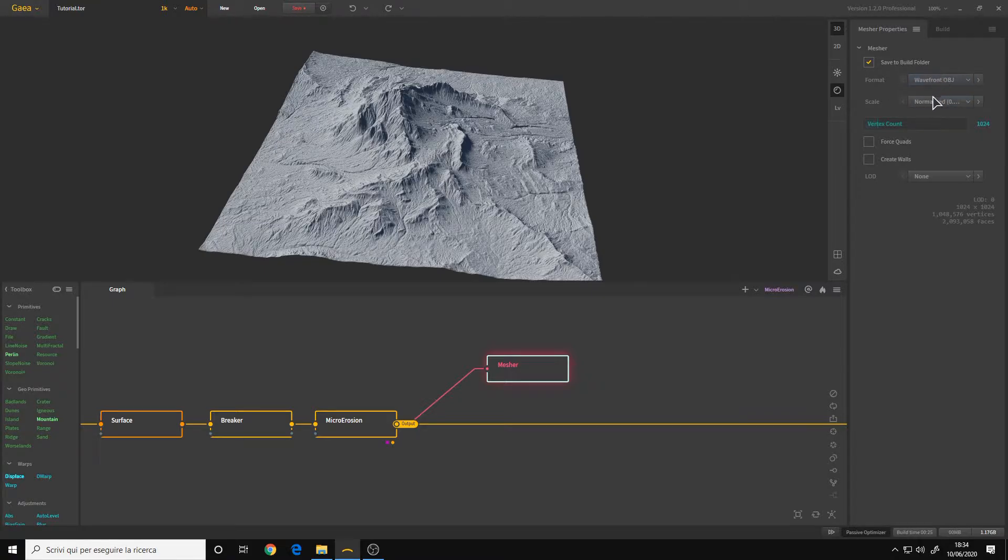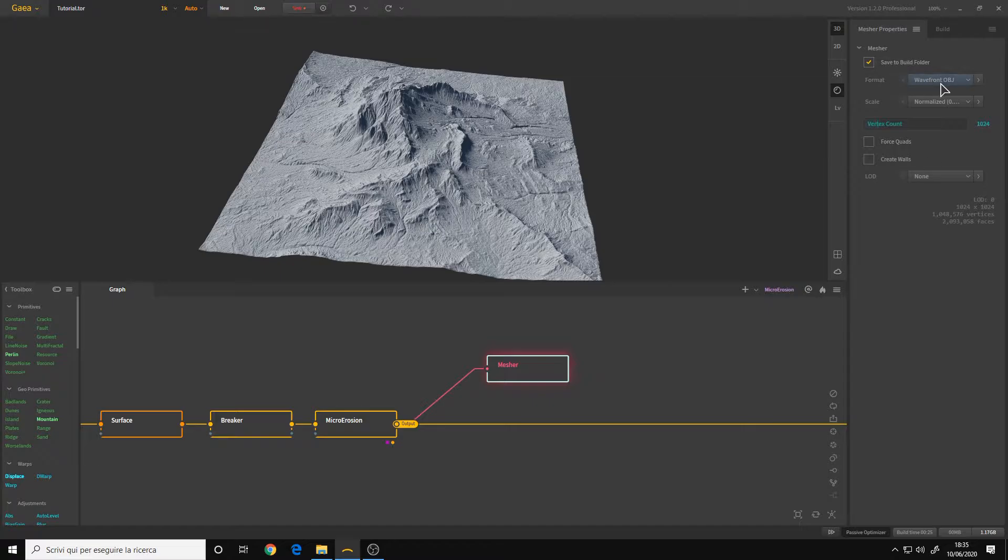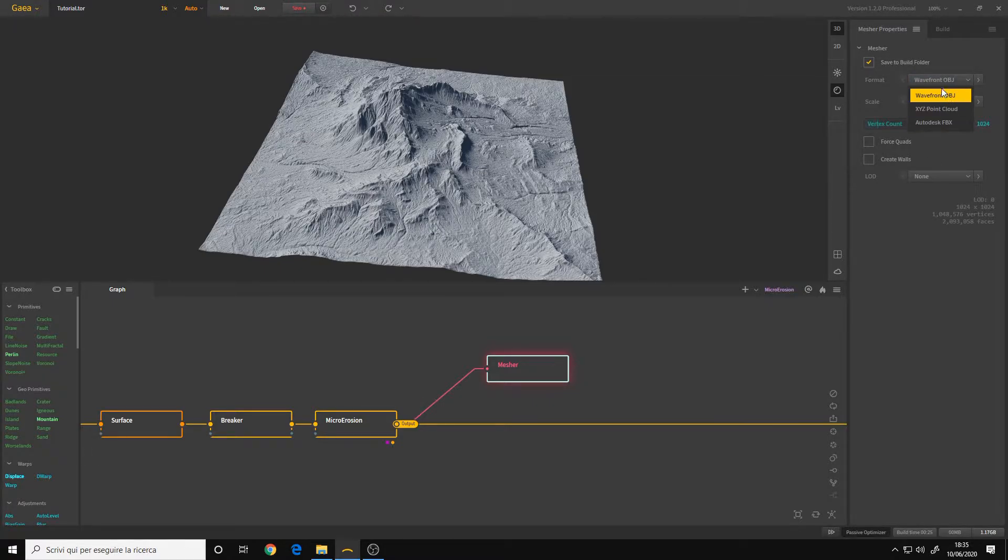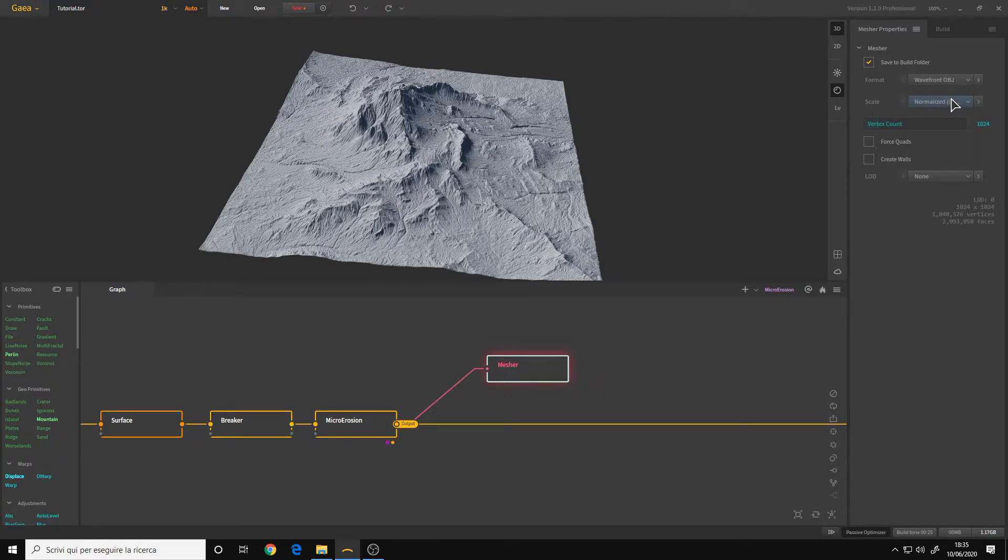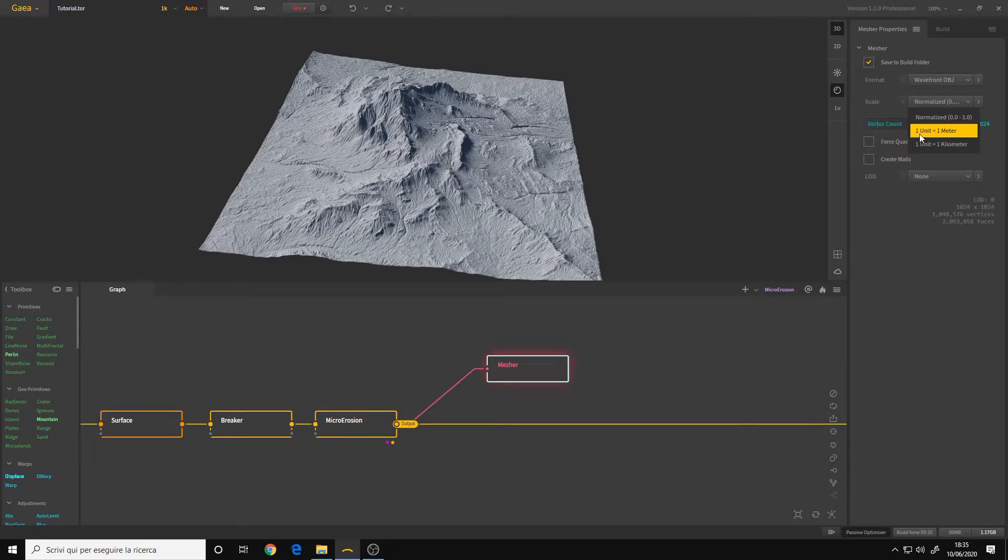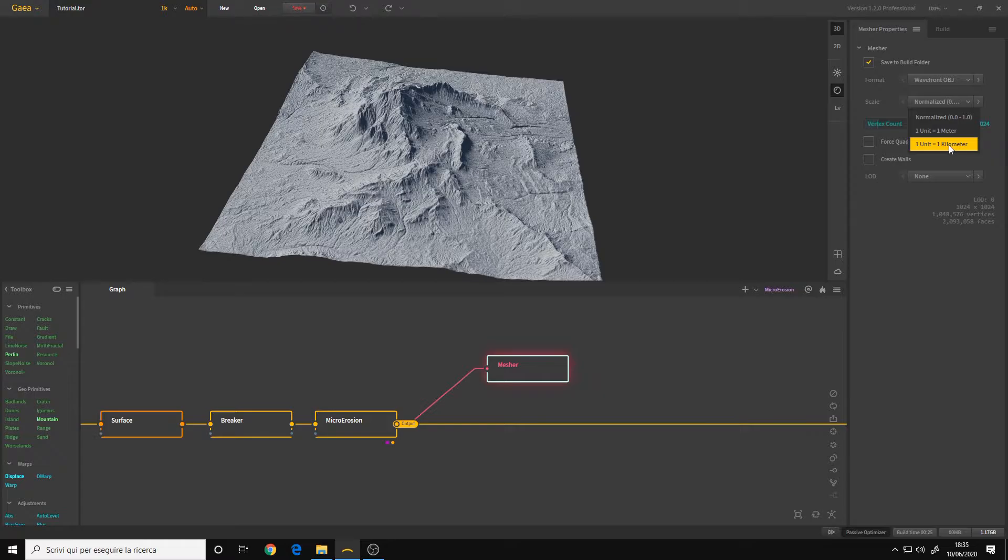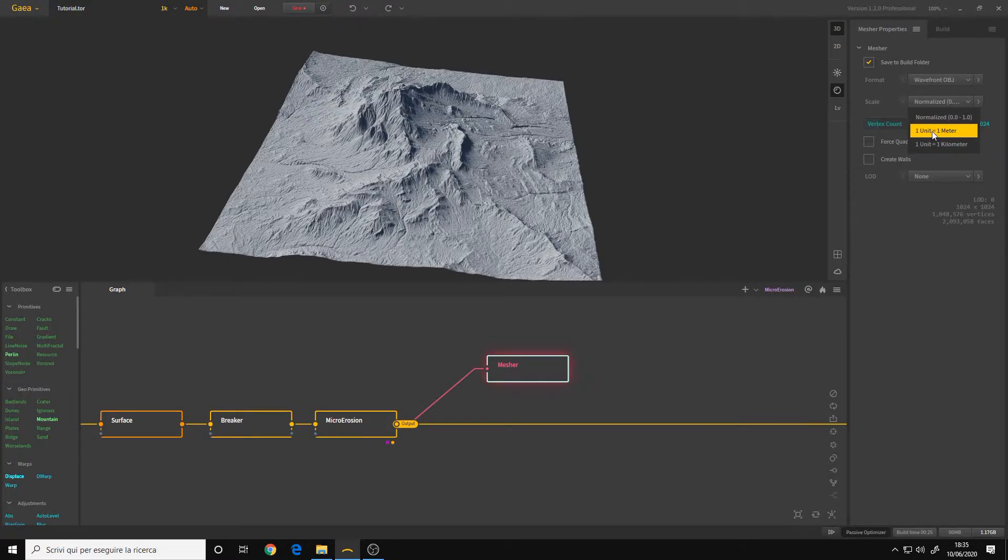Here we have the different formats, the scale and the resolution. In this case, you can choose whatever format you want. I'll choose OBJ. For the scale, we have three options: normalized, one unit equals one meter, and one unit equals one kilometer. I recommend using one unit equal one meter